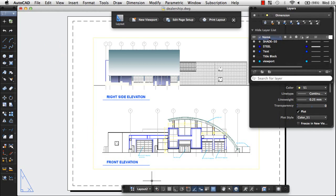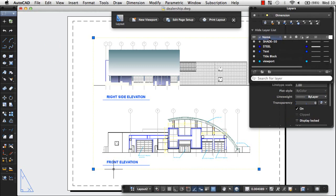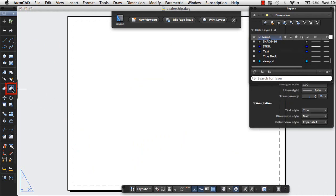For this layout, I'll show you how to edit the page setup, insert a title block, and create your own viewport. I'll start by erasing the default viewport.